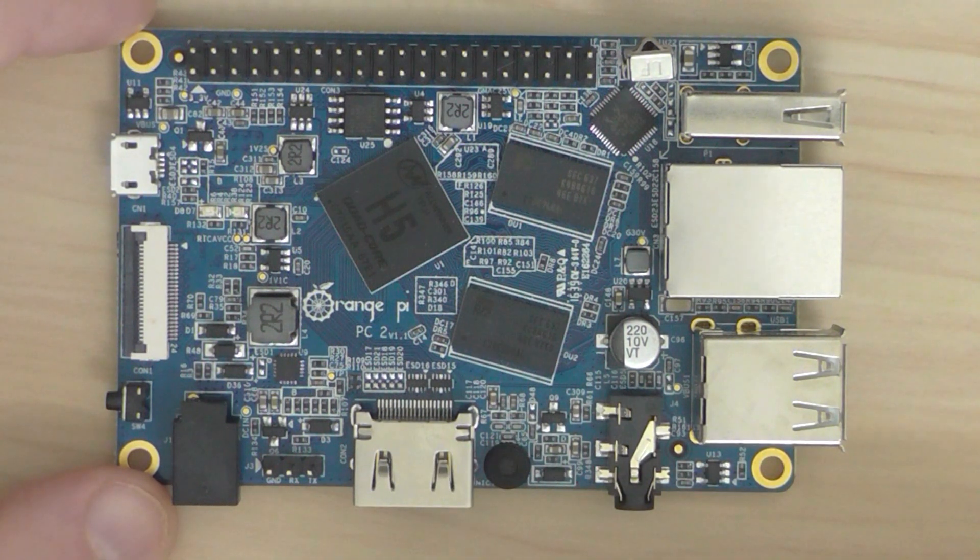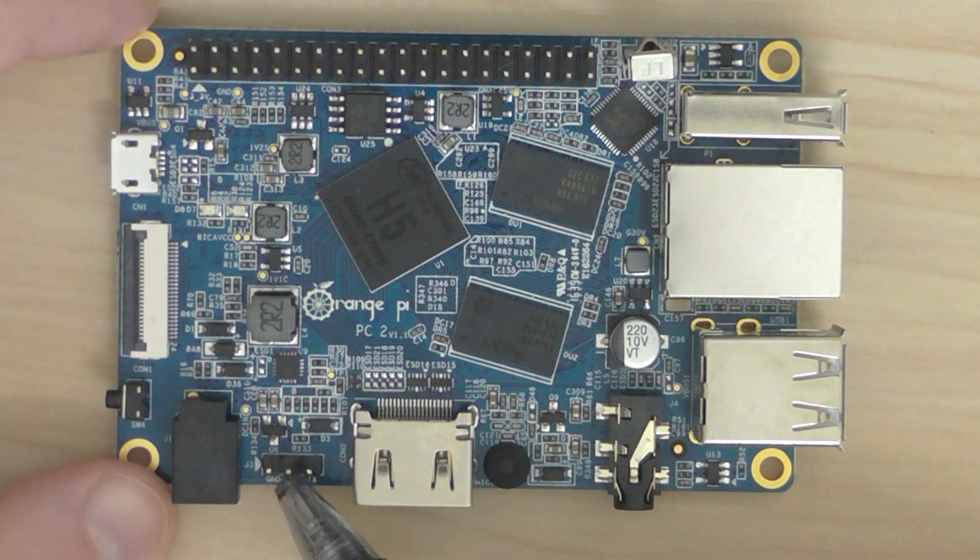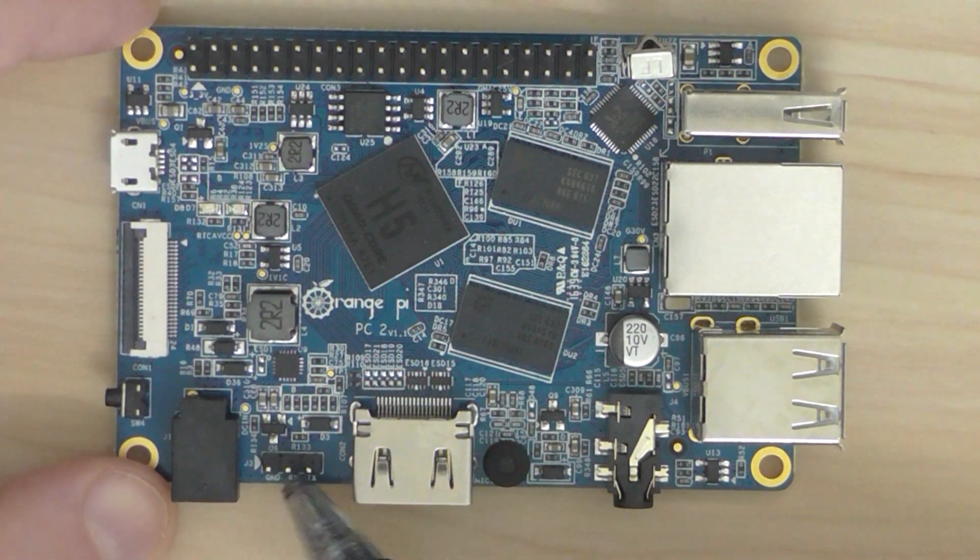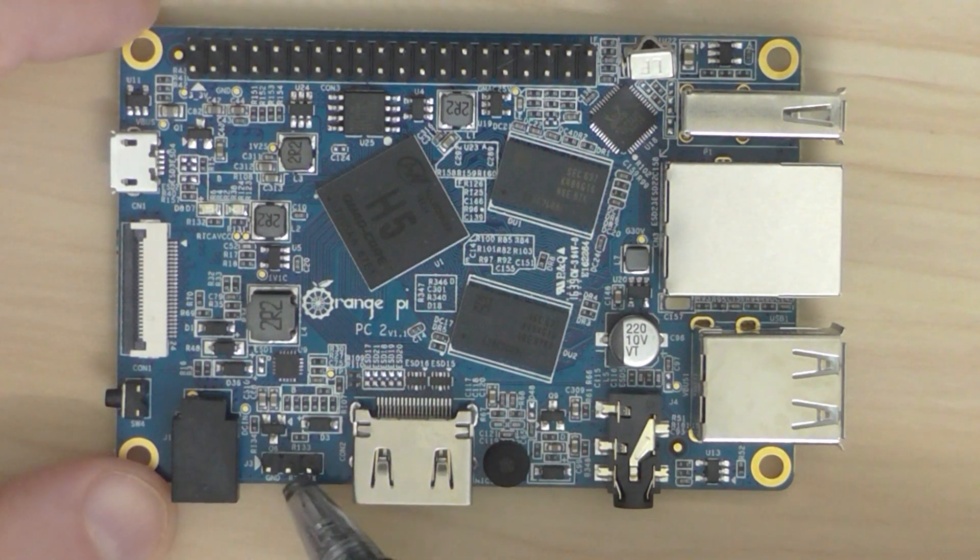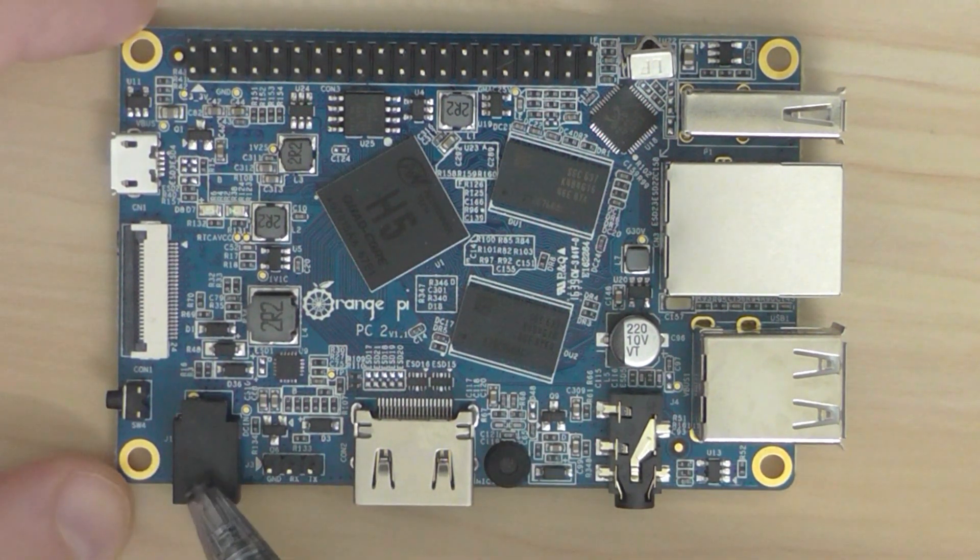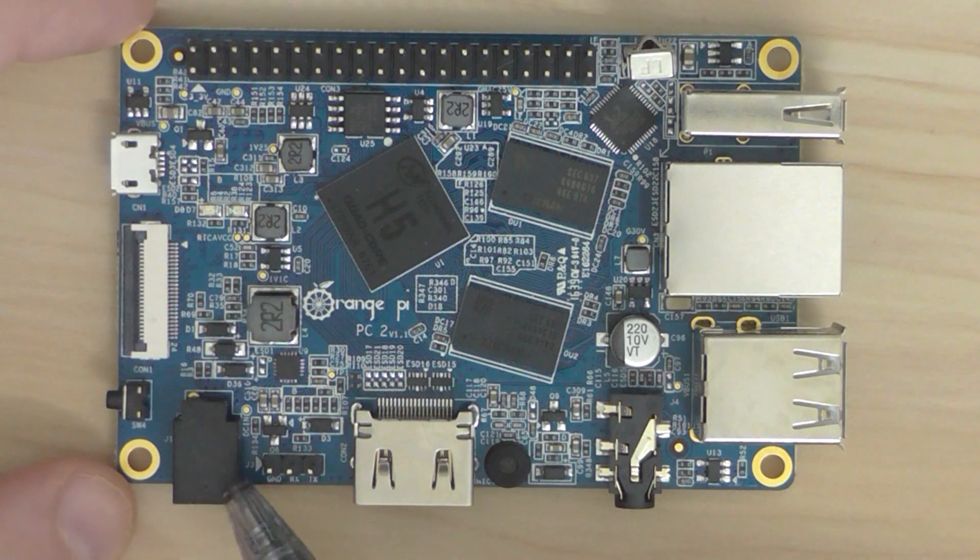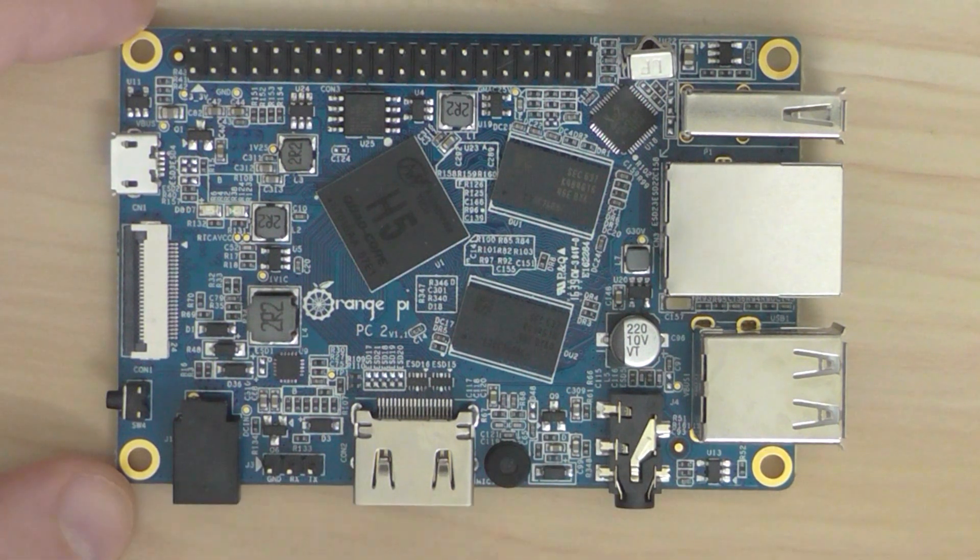You have a debug and TTL-UART interface here. You can see the pins here. And that's the power supply, 5 volts, 2 amps, DC input.